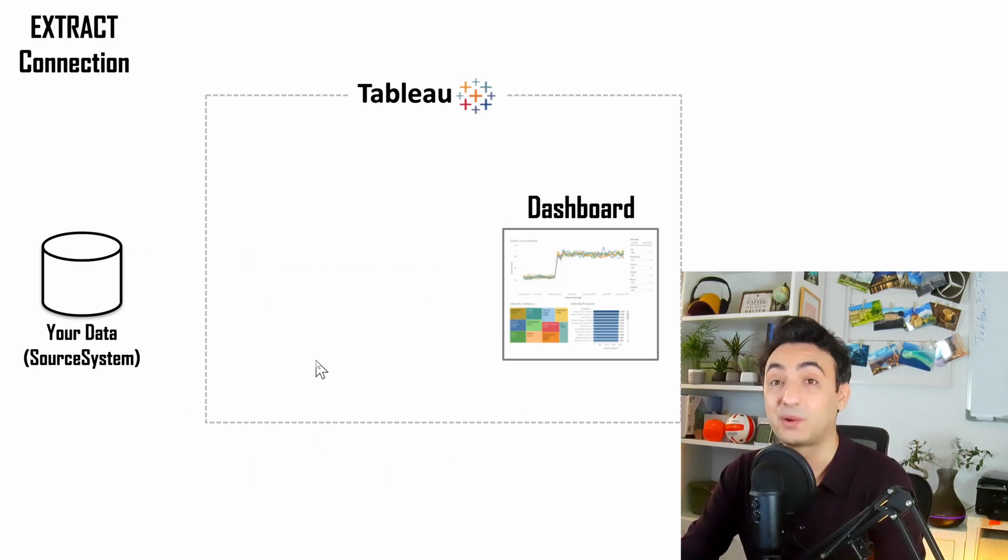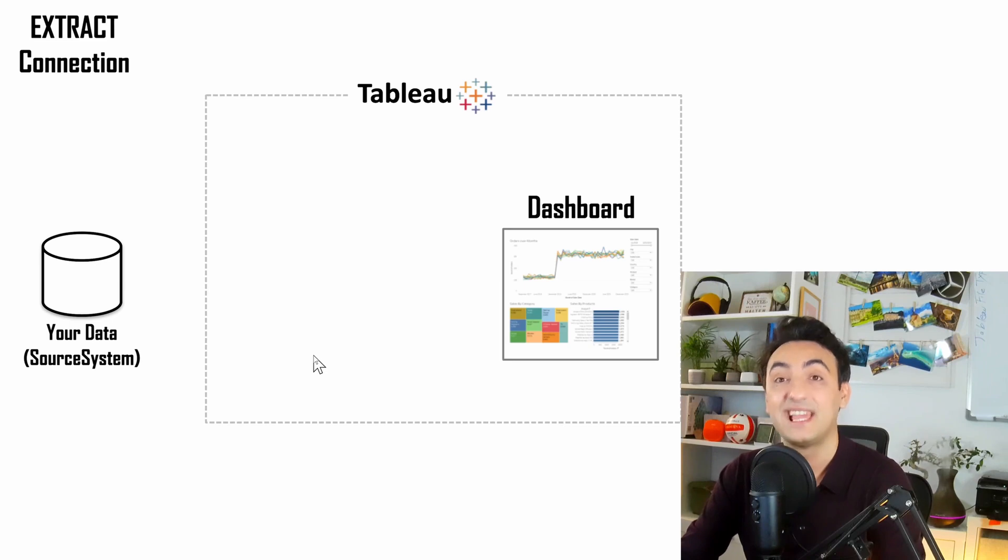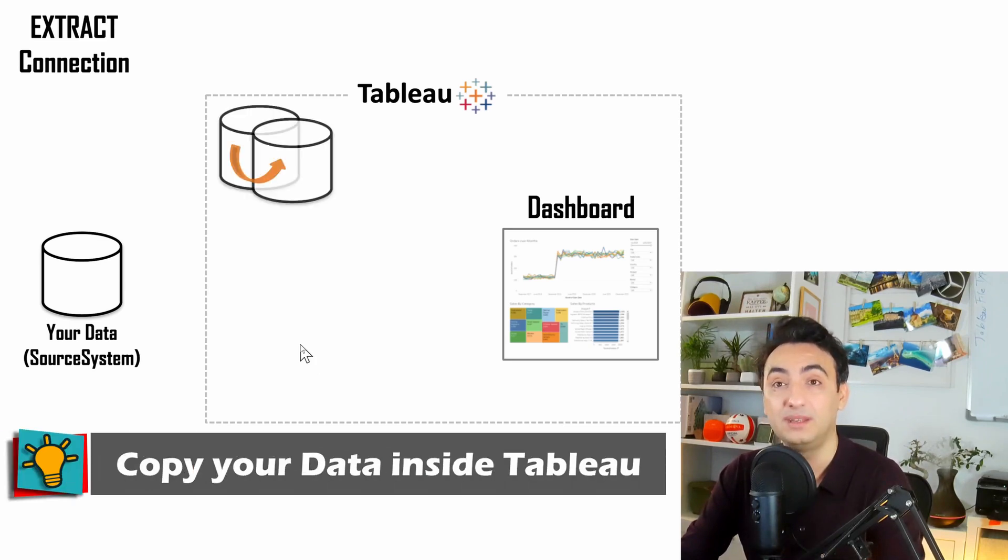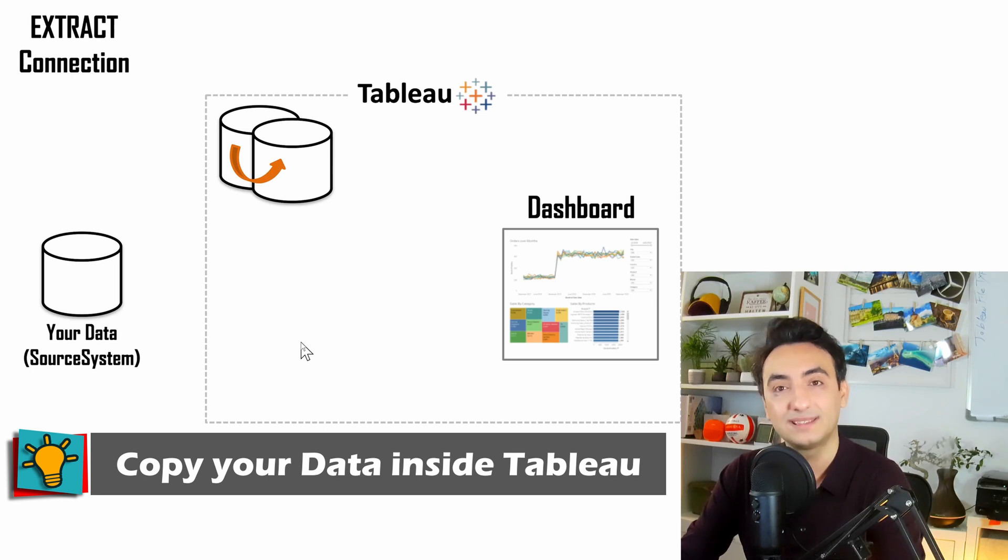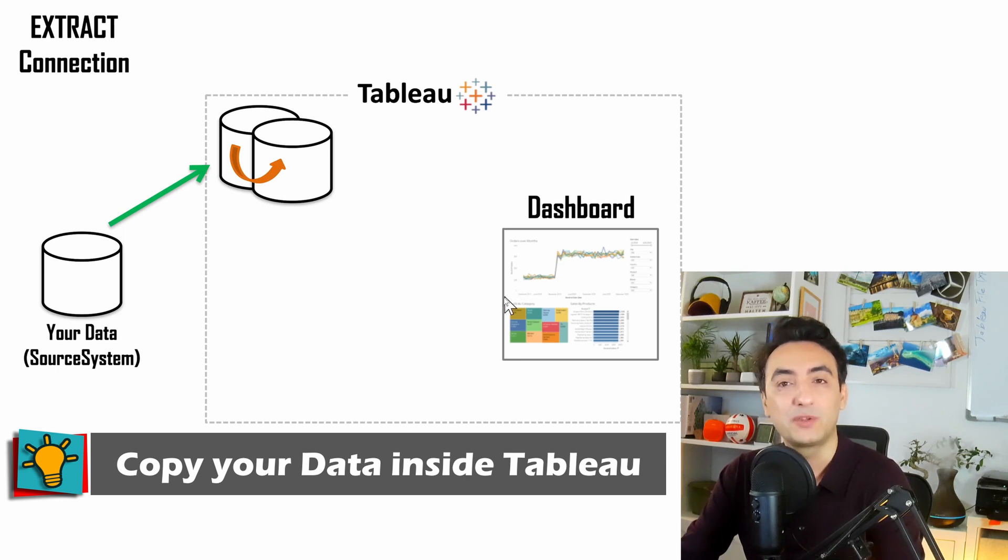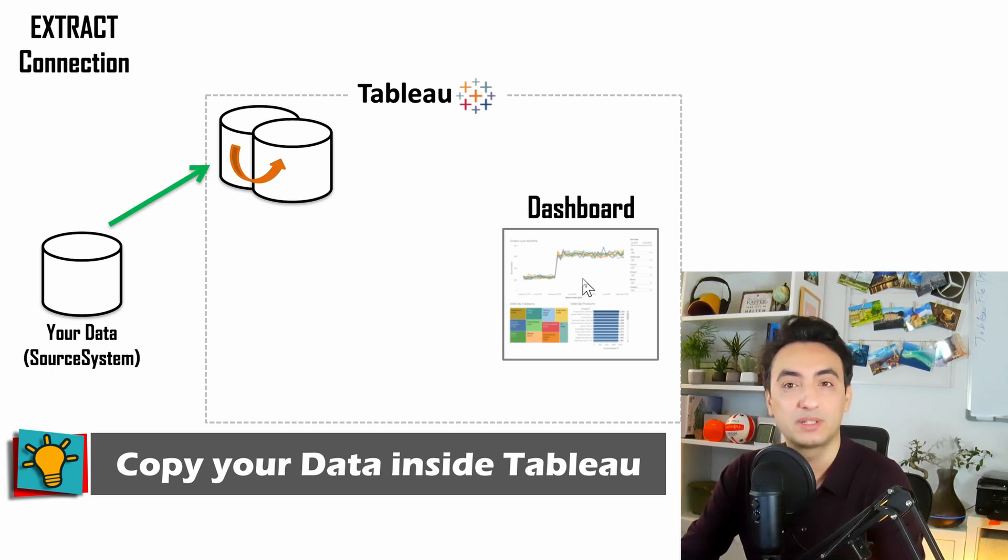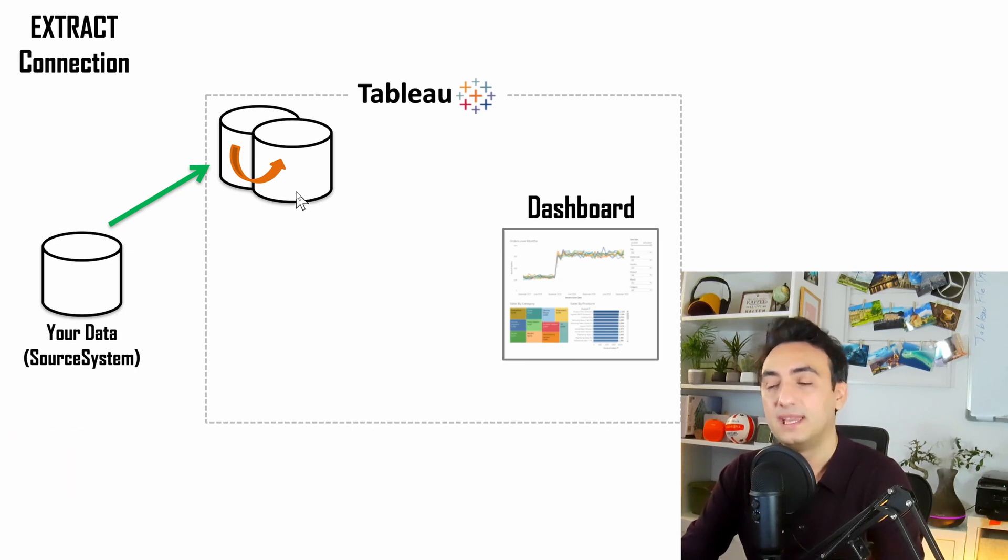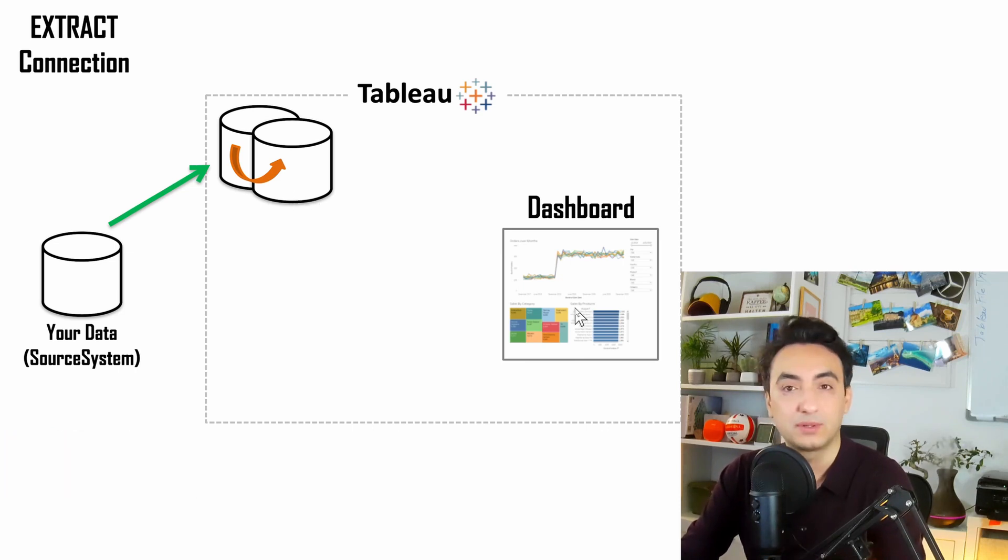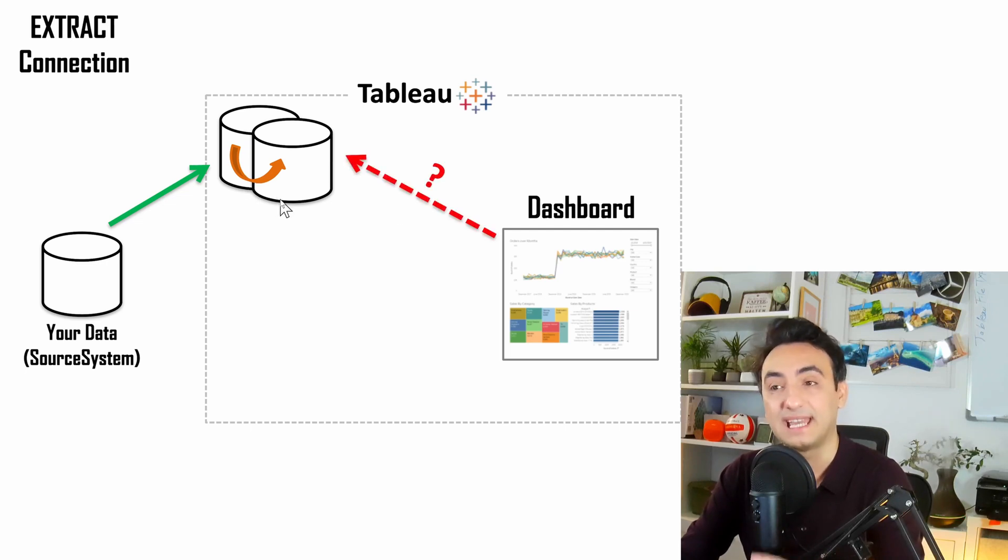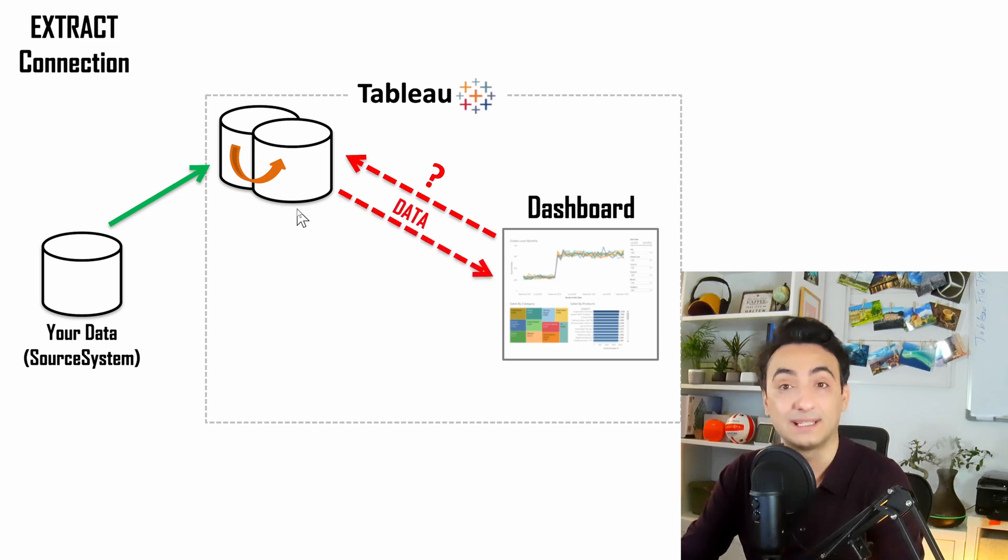Now Tableau introduced another connection type called extracts. Once you create an extract, you tell Tableau to take a copy of your data or a subset of your data and load it inside Tableau. All interactions on your dashboards will be done directly on this copy, so Tableau sends queries internally to the extracts and gets data back to the dashboards.